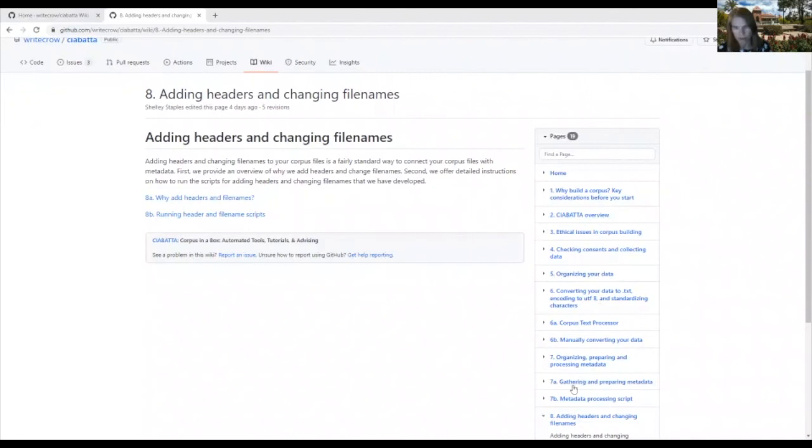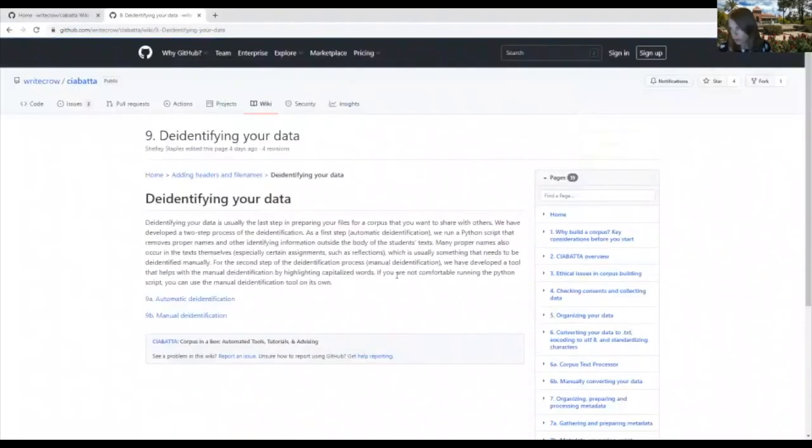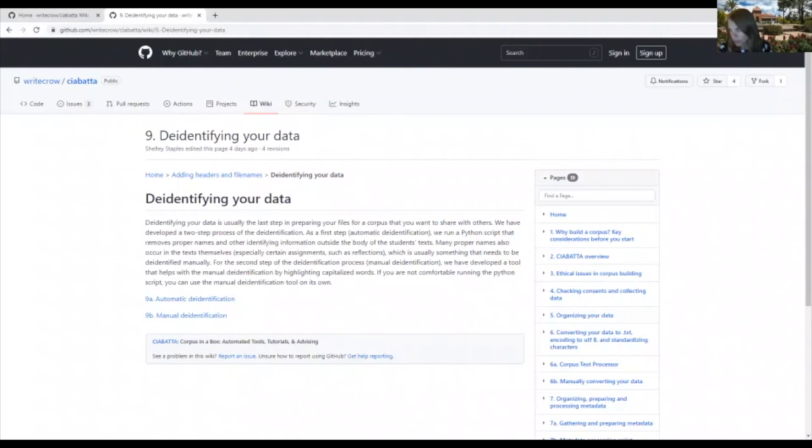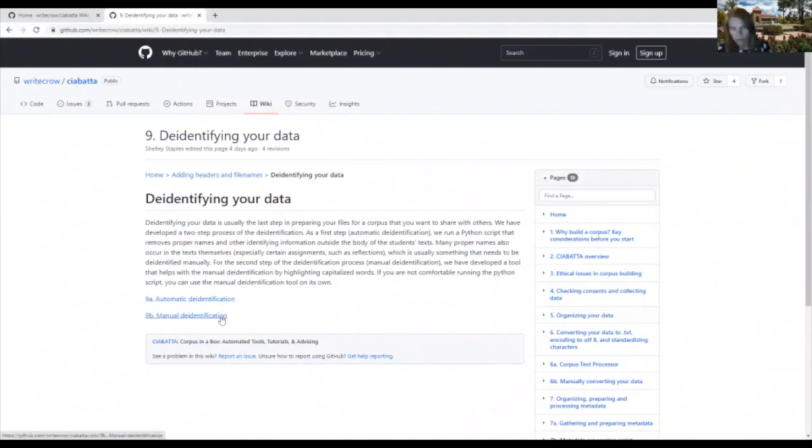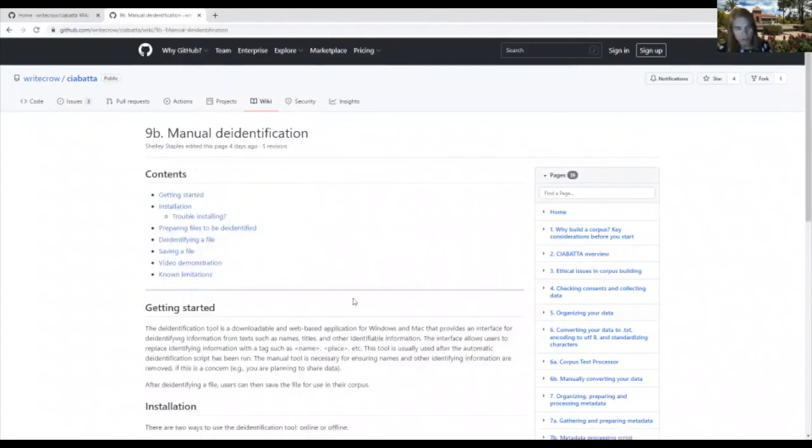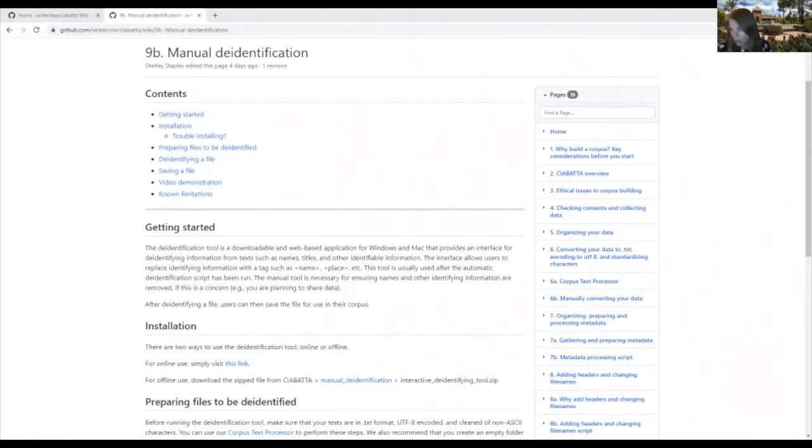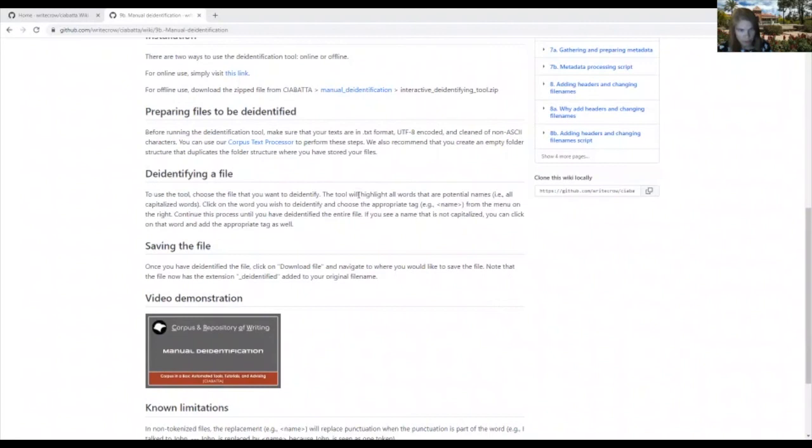So the final step before sharing your data, if that is one of your goals, is to de-identify it so that your participants' identities are not revealed and are not linked with the text. We provide two possibilities for facilitating this process. So if you are not comfortable running scripts or manipulating scripts, then you can choose this manual de-identification tool that we've developed. This is a web-based app that essentially highlights all possible identifying information and allows you to redact the data while leaving replacement text indicating what has been redacted.